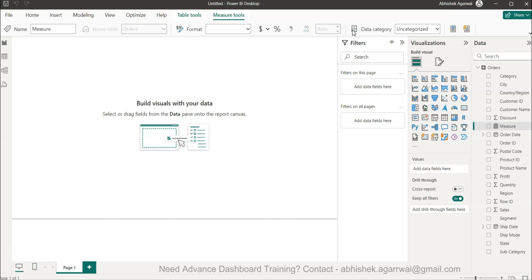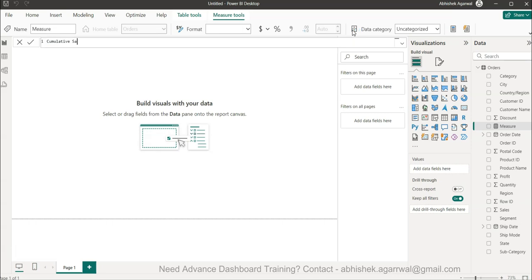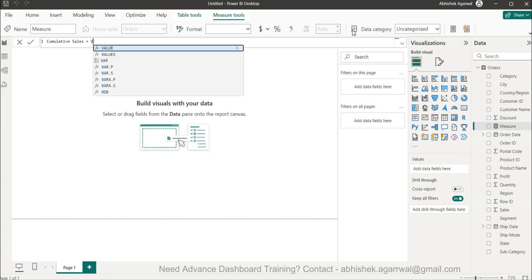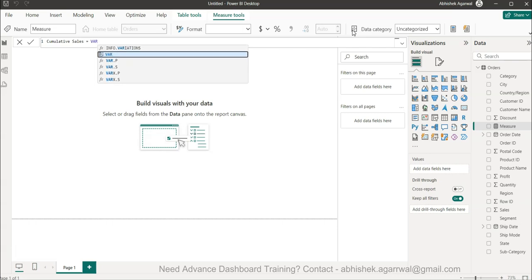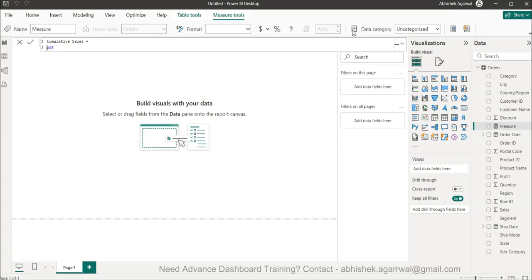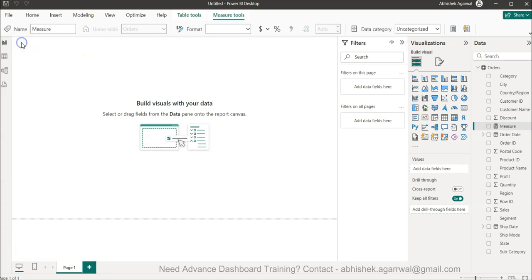I'll click here and give a name of cumulative sales. In the cumulative sales I have a variable and I will put this on to next line by pressing alt enter, variable underscore max date. This is for cumulative sum. If you don't need cumulative sum that's also okay.